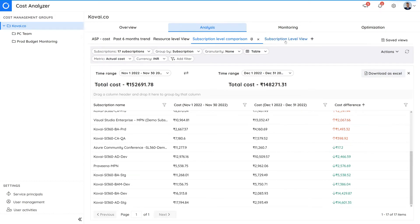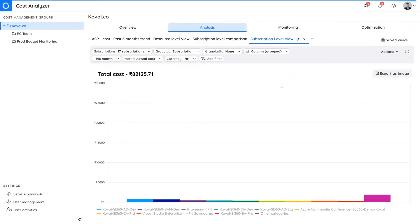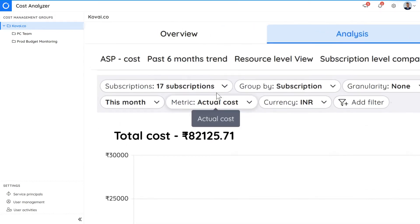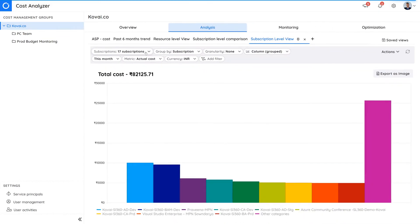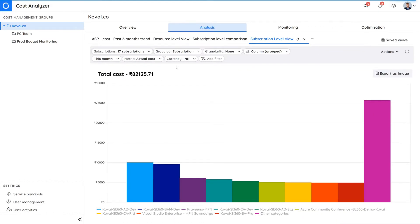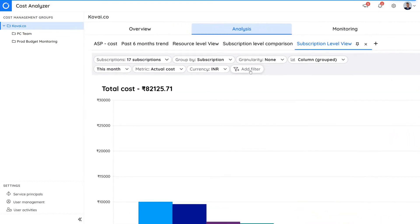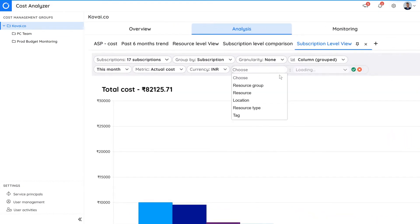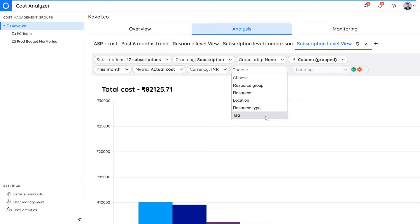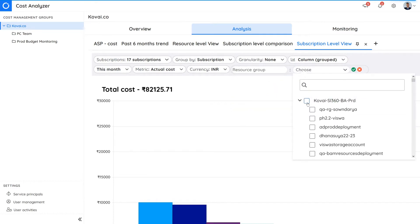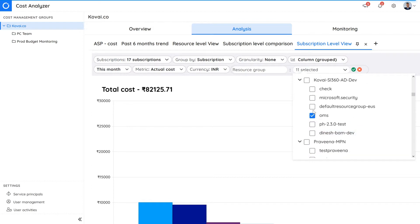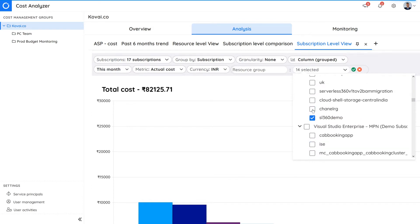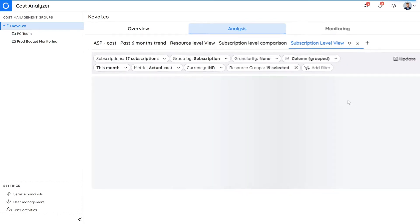In this demonstration, we have configured the analysis view to show us 17 subscriptions and their associated spending. Filtering options can help narrow down results based on resources, resource types, resource groups, location, and tags. For example, we can limit the view to specific resource groups within a subscription by selecting specific resource group in the drop-down.